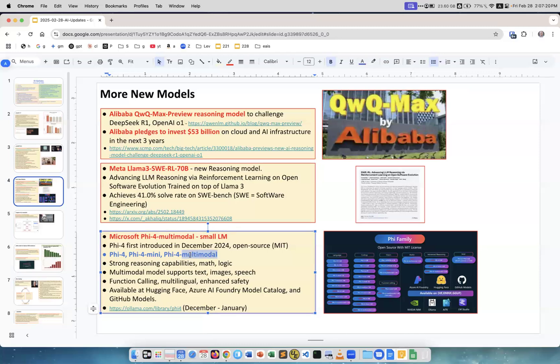Version 4 was introduced in December, so it's not something new. What they added this week is the multimodal version of the model. The size is not very big, about 14 billion parameters. Strong reasoning capabilities, math, logic, multimodal function calling, enhanced safety. Available on Hugging Face, Azure and GitHub.